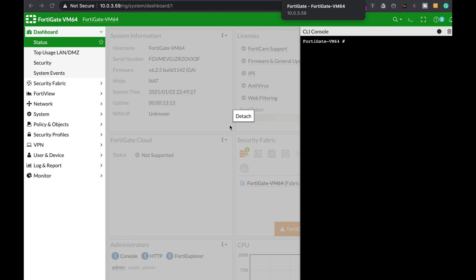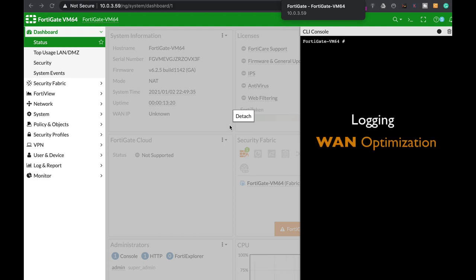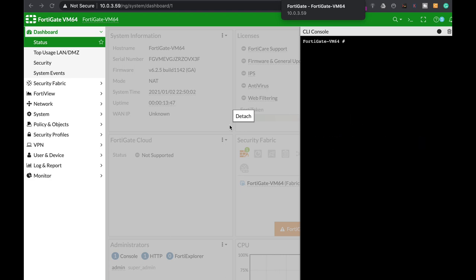If you're using a FortiGate with two hard disks or a virtual machine with two virtual disks, then you can use one of them for logging and the second one for WAN optimization. How do you do it? Coming up.